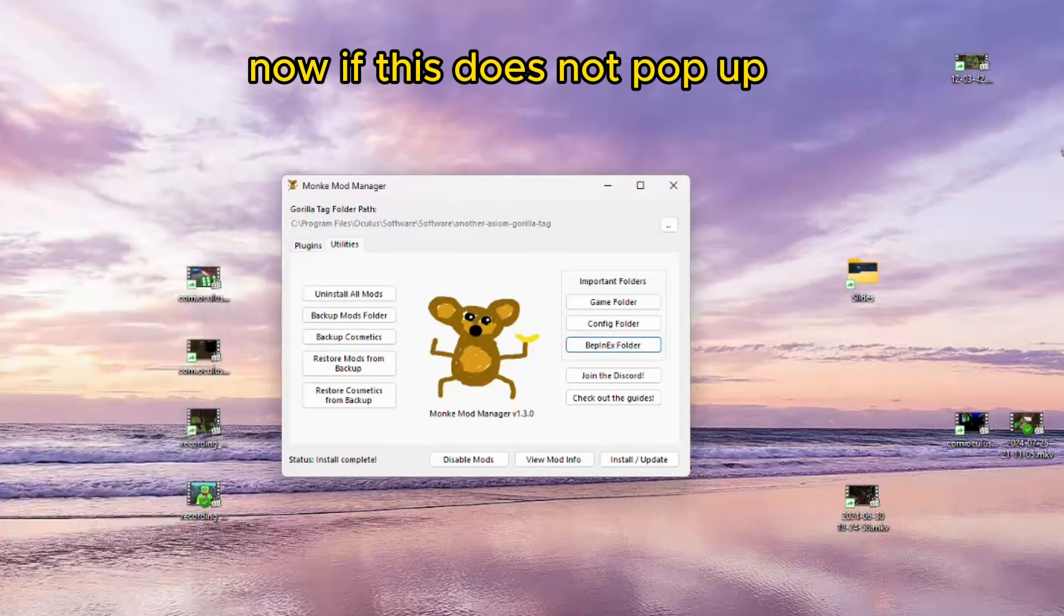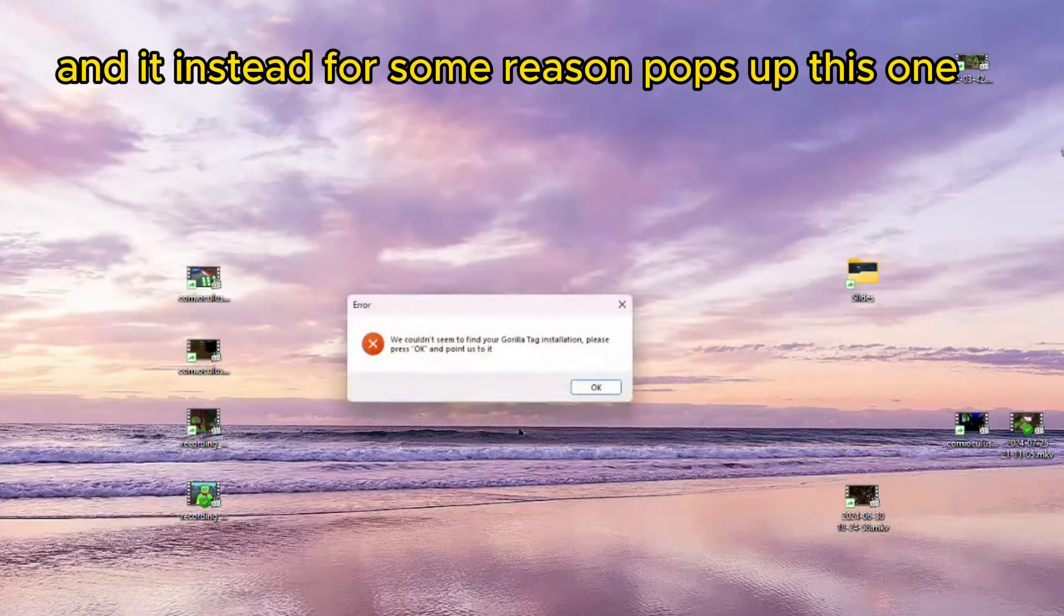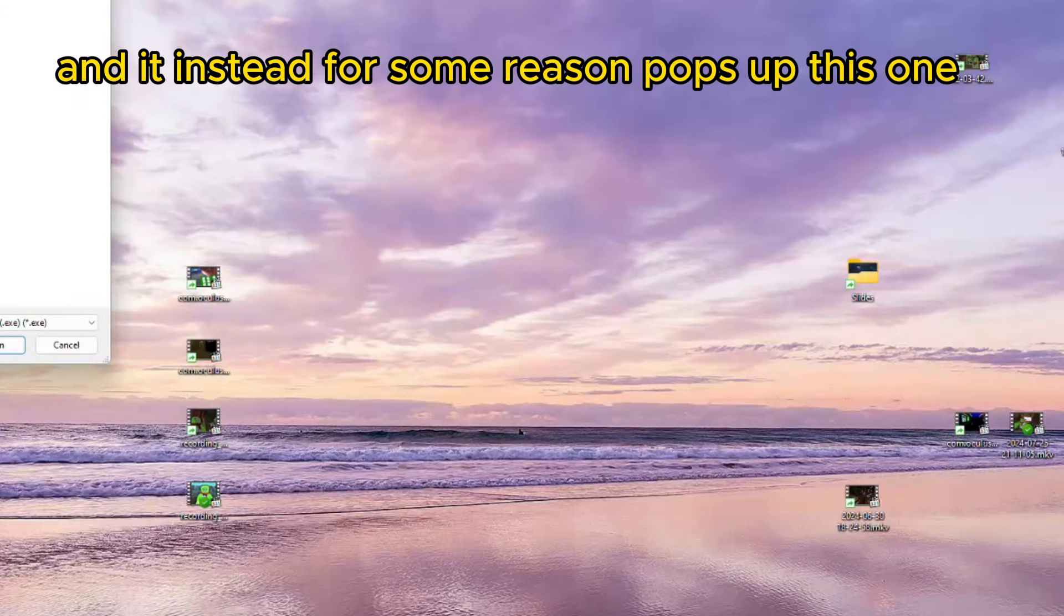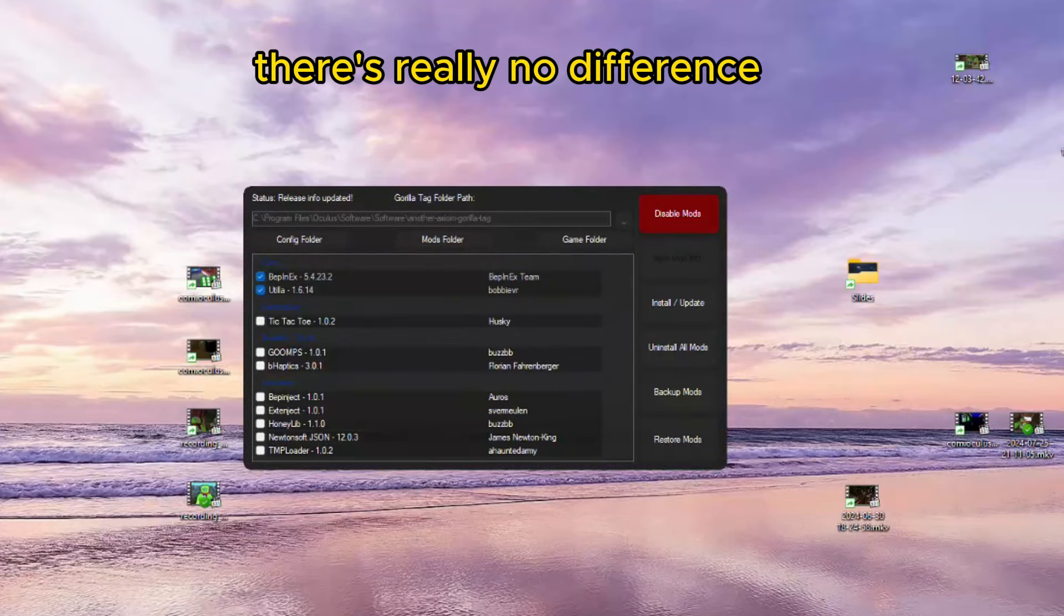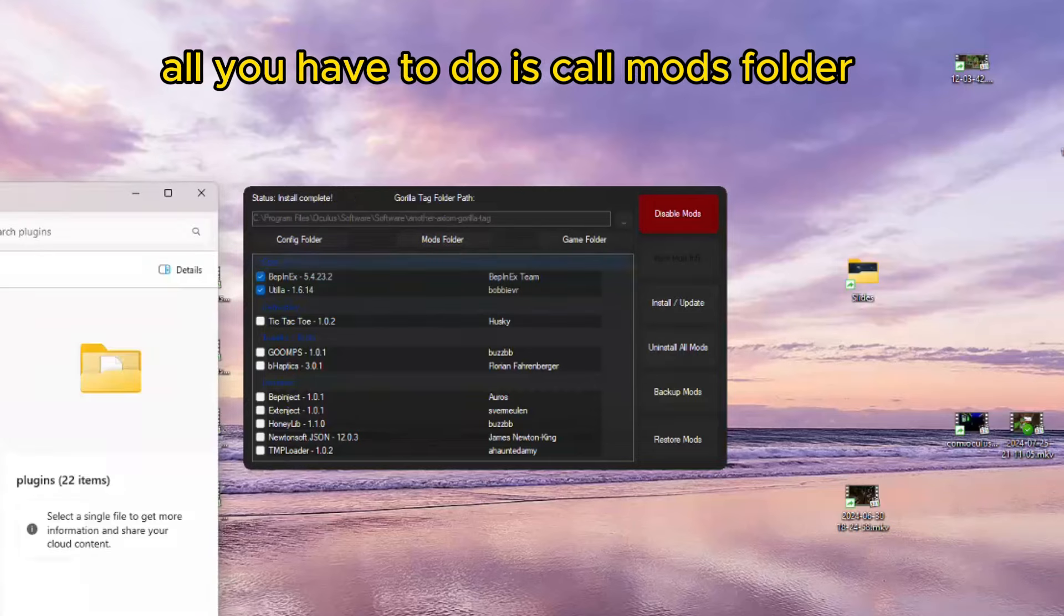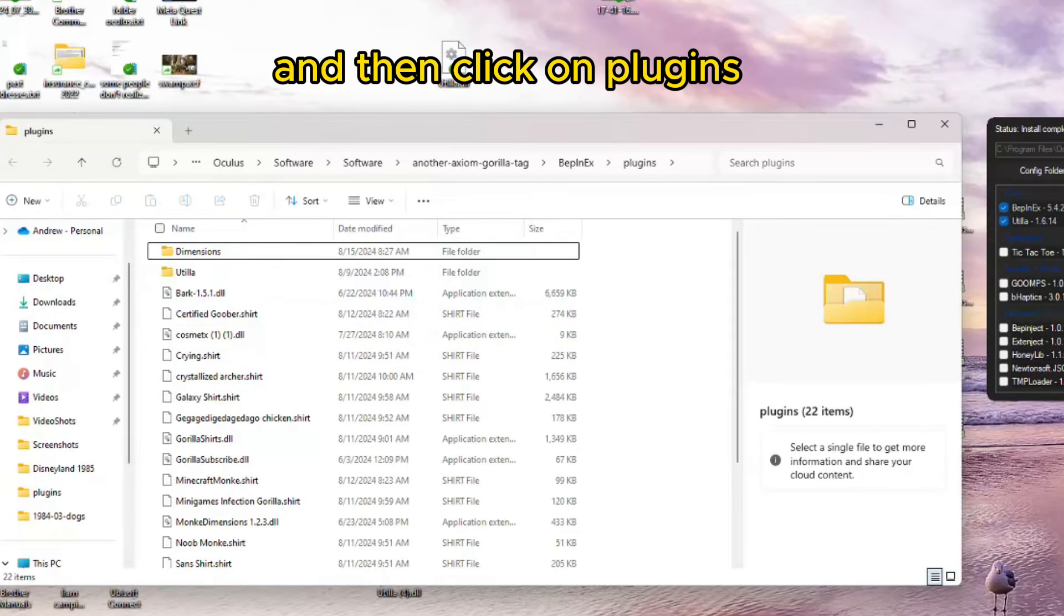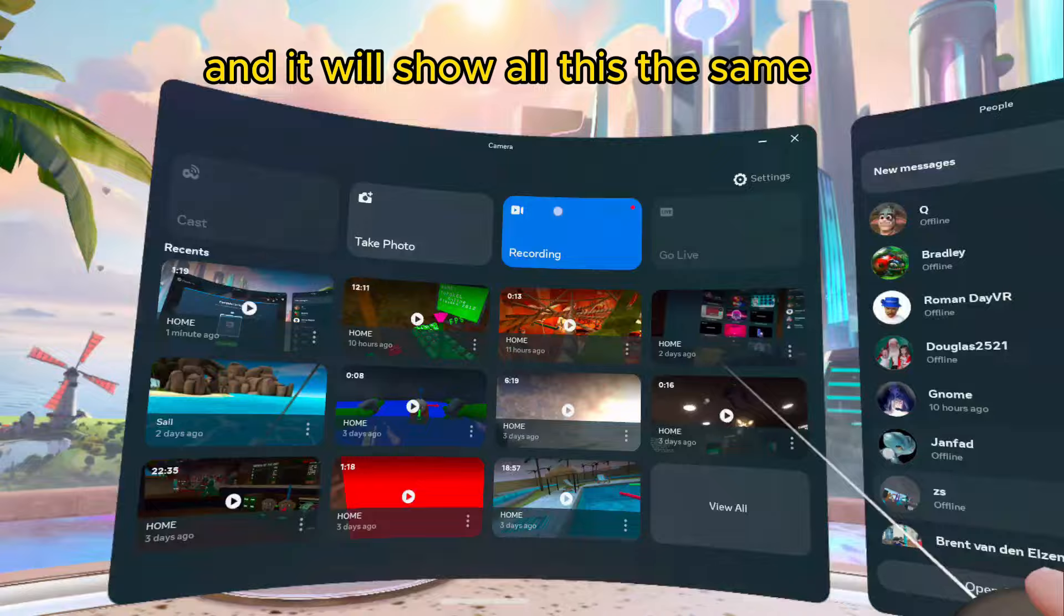Now, if this does not pop up, and it instead, for some reason, pops up this one, there's really no difference. All you have to do is go on Mods folder, and then click on Plugins, and it will show all of this to save.